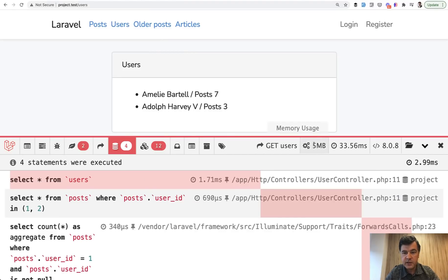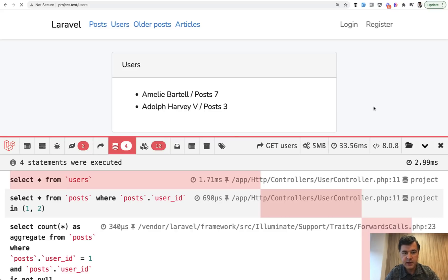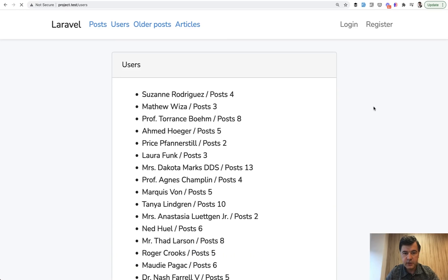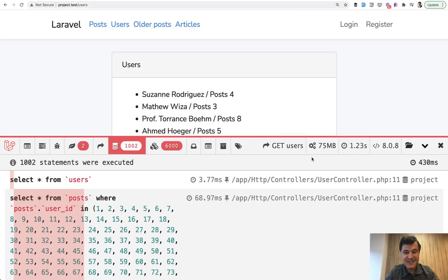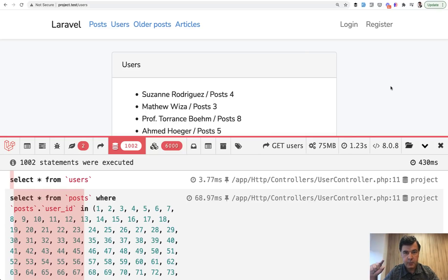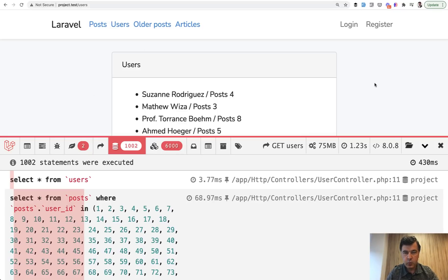So remember four queries, five megabytes of RAM and 33 milliseconds. Now on a big amount of data, we have still loading, still loading. Cool. 1000 queries to the database, 1.23 seconds and 75 megabytes of RAM. So this is the most worrying number. This number means how much RAM server memory will this load page take. And only by using factories and Faker with big amount of data, you would see that this page is not optimized.